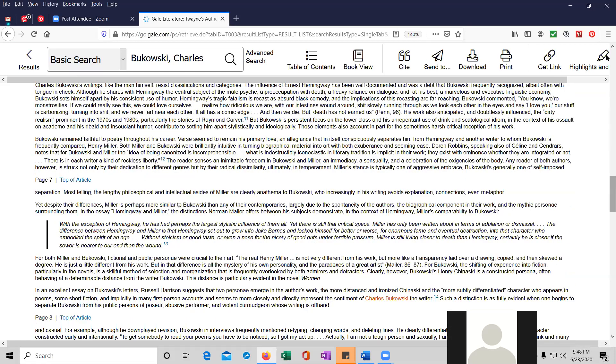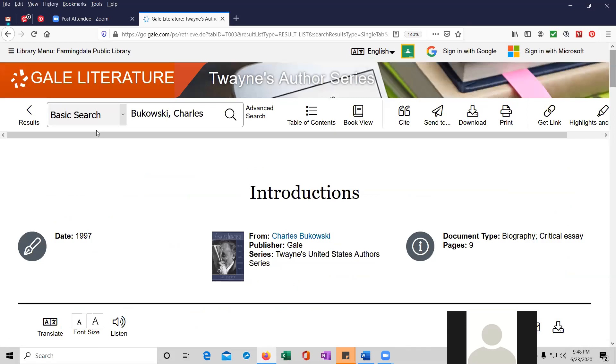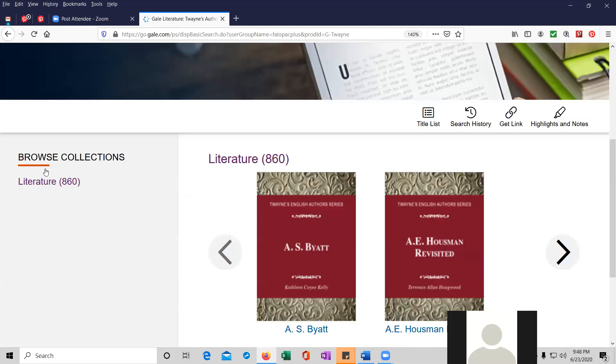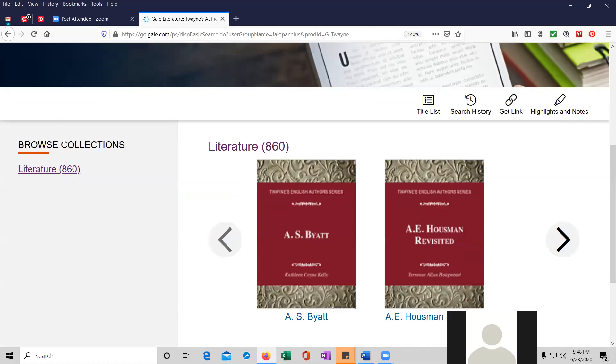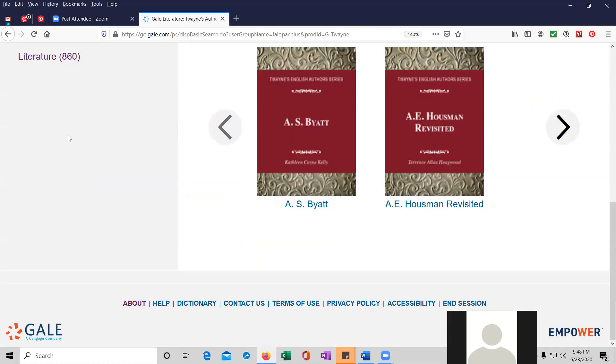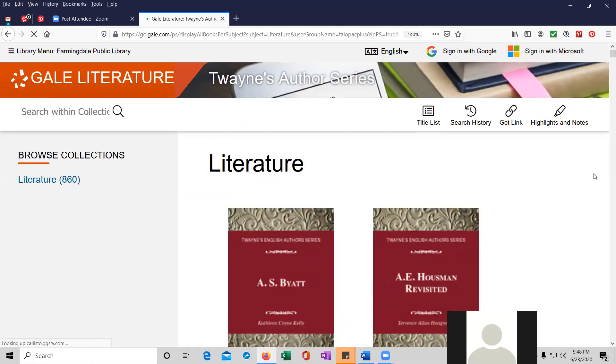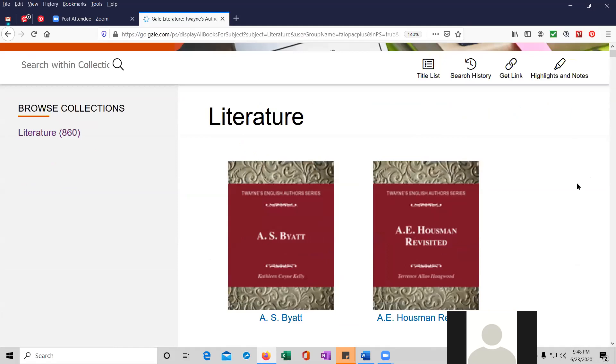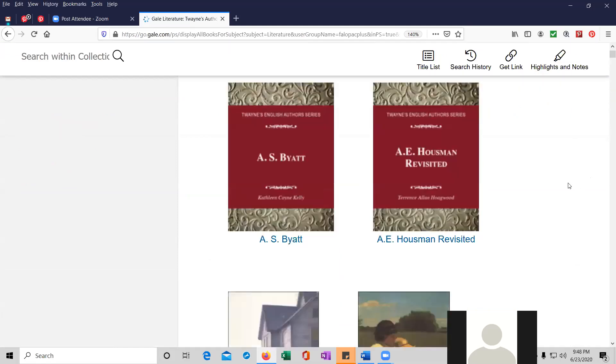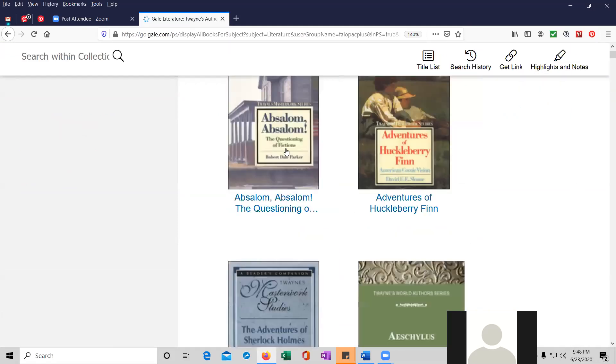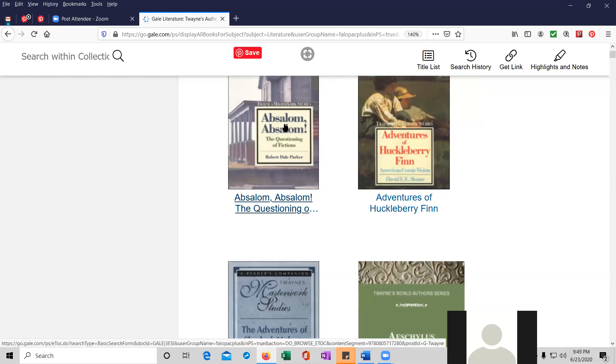And the one other thing I wanted to show you with Gale Literature, Twayne's author series. You can browse the collections back at the home page. And we can search for literature. And this is the list of all 860 titles that Twayne's author covers. And you can see the first one is A.S. Byatt. And then Absalom Absalom, a Faulkner book, The Adventures of Huckleberry Finn.